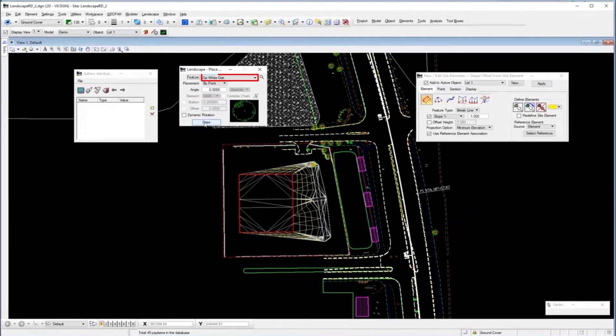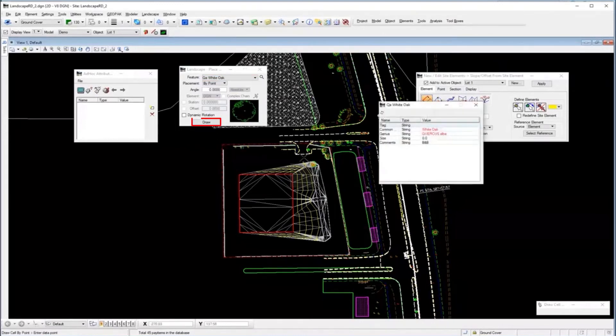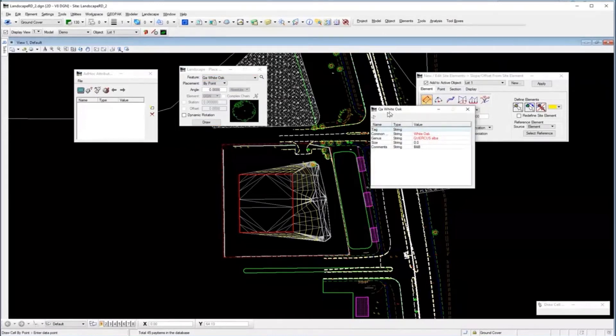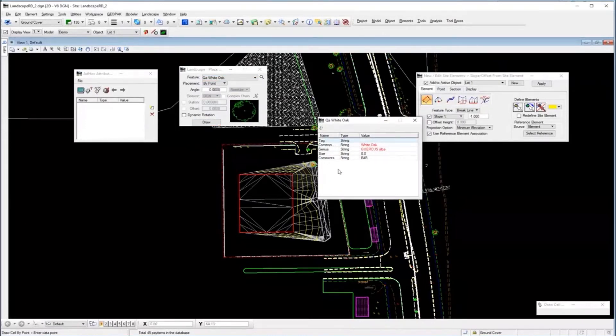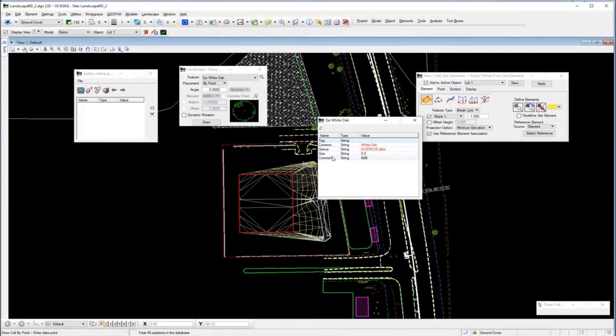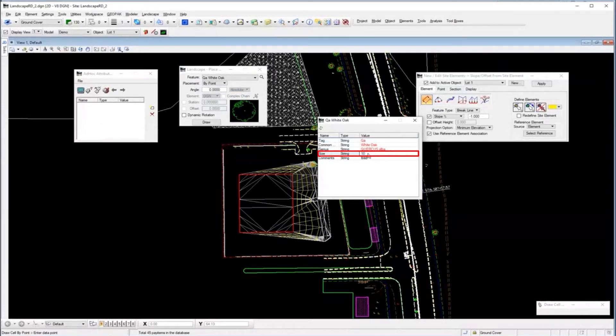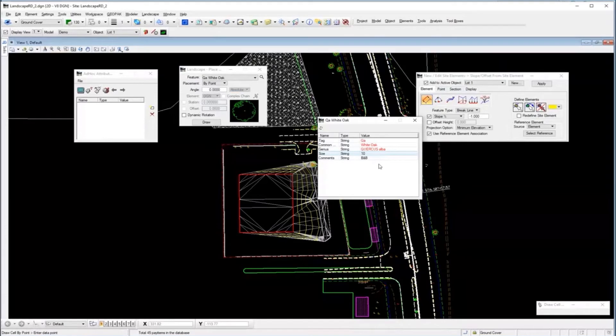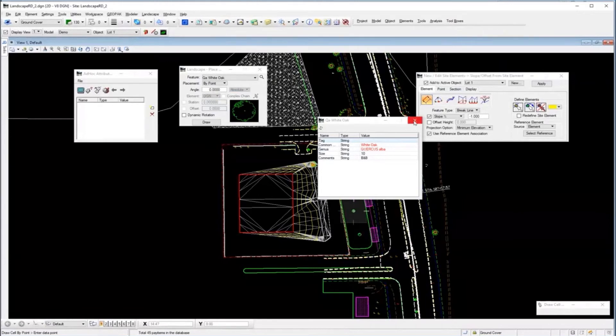For example, placing a cell—and it doesn't matter which one I place—these had ad hoc attributes. What you see in red are locked and can't be changed, but things people might set as they're drafting, like changing the size or comment, are all user-defined attributes that were created and could be placed on elements.